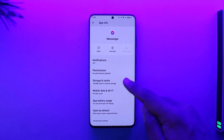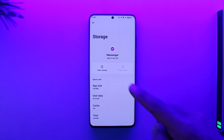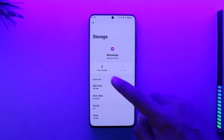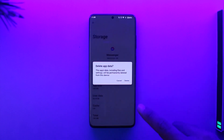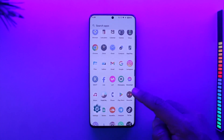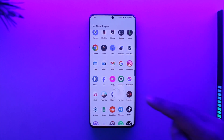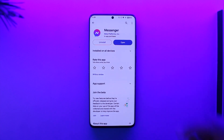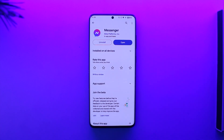From here, navigate to Storage and Cache, and make sure to clear the cache files and also clear the app data. Once you've done that, head back to your Play Store, check if the Messenger app has an update, and if it does, make sure to update it to the latest version.